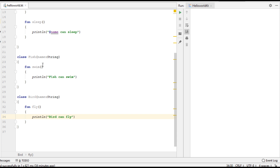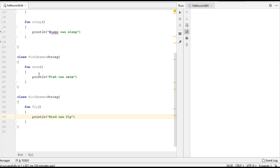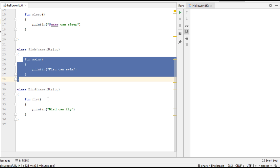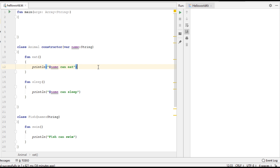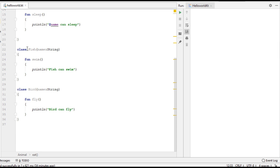So in this program we have three classes. The first class is Animal, which contains two functions: eat and sleep. The second class is Fish, which contains its own function called swim. The third class is Bird, which has its own function called fly. Now you can see that both Bird and Fish can share the eat and sleep properties from Animal — so these two properties are shareable, which means here we can implement inheritance.